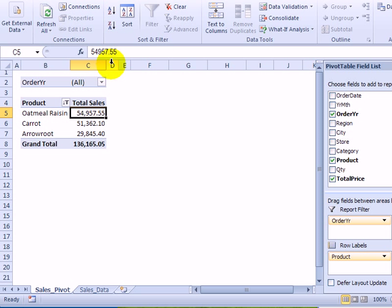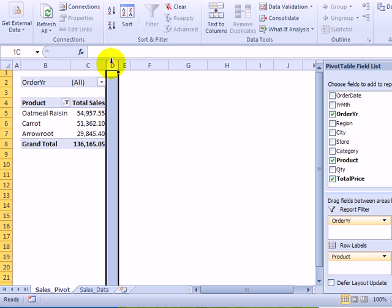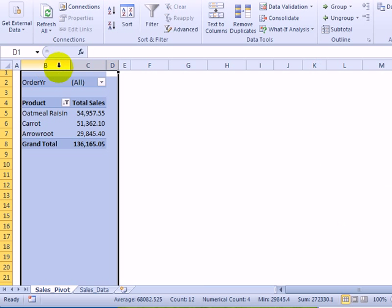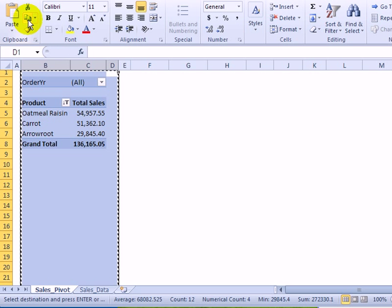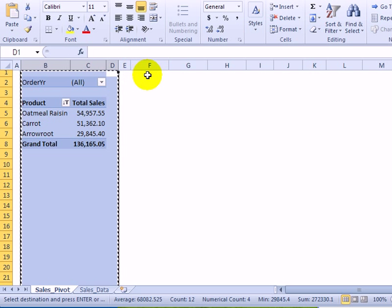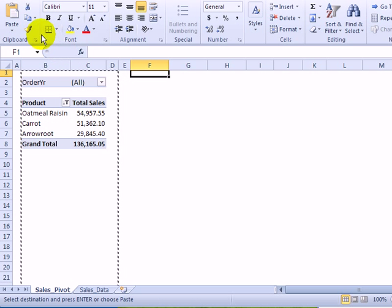I would like to see how many of the worst selling products it would take to make the same amount or a similar sales amount. So I've selected those three columns. I'm going to copy them and just paste them in a nearby column.